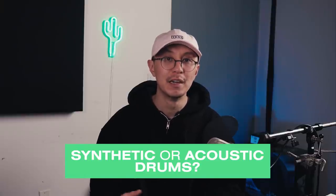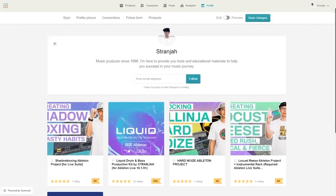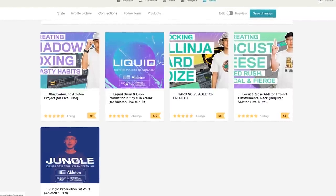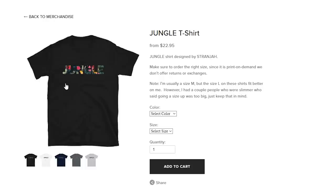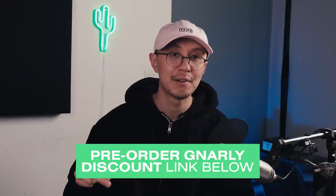Comment down below and let me know what you guys prefer: synthetic drums or acoustic drums. Thanks to all of you who've supported me in 2020 — it's been an incredible ride, and I look forward to bringing you even more knowledge and tools in 2021. If you enjoyed this video, make sure you hit the like and subscribe button. I also have Ableton project files, merchandise, and my first serum preset pack called Gnarly Volume 1, available for pre-order with a discount, coming out January 26th — check the link below.